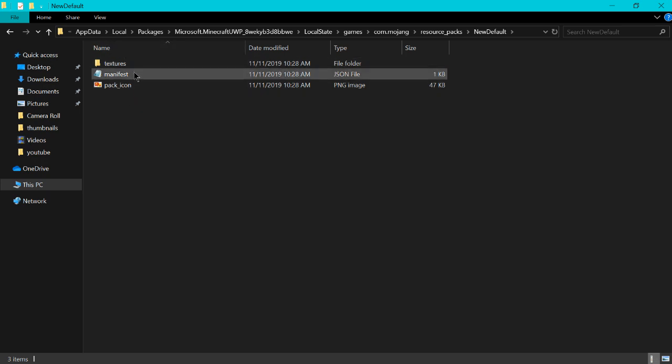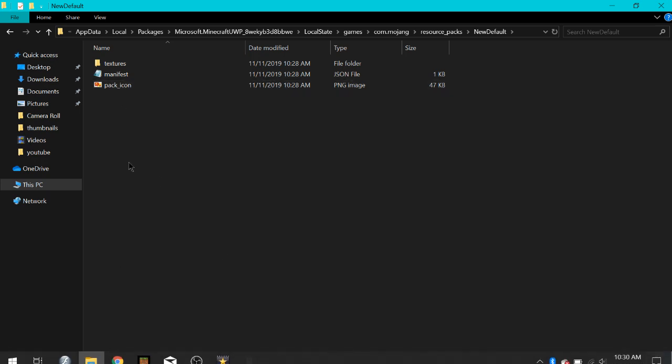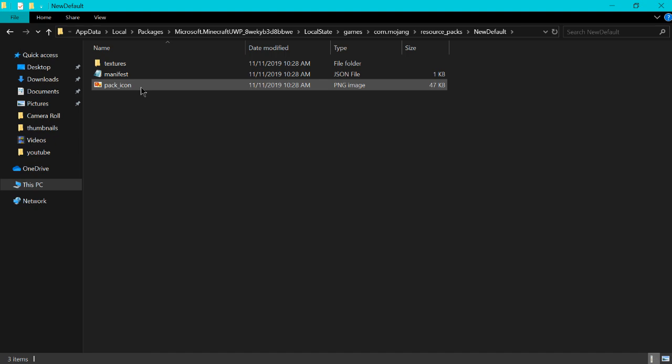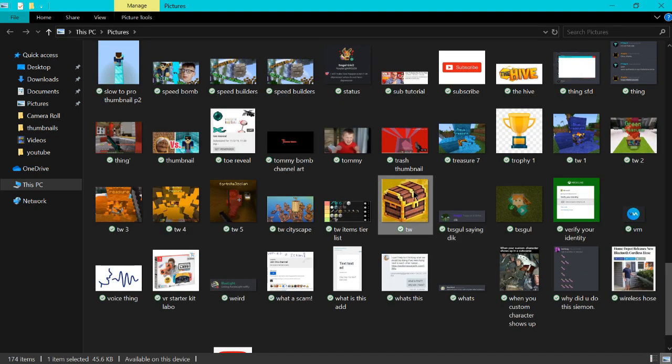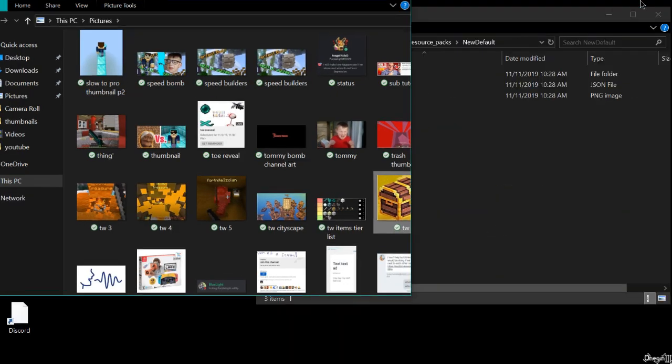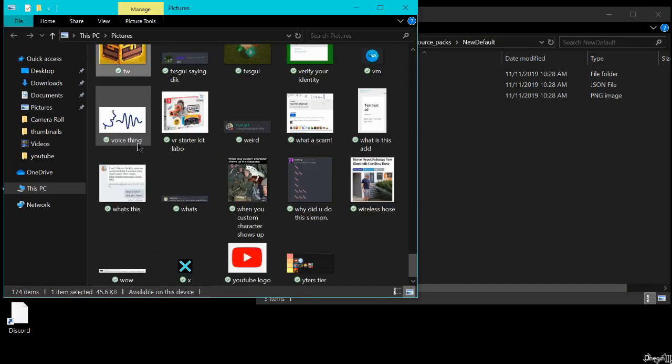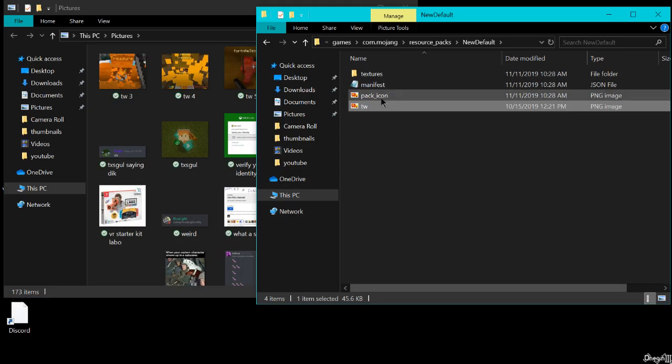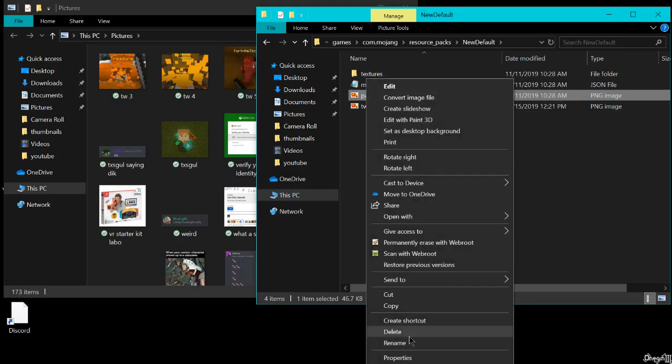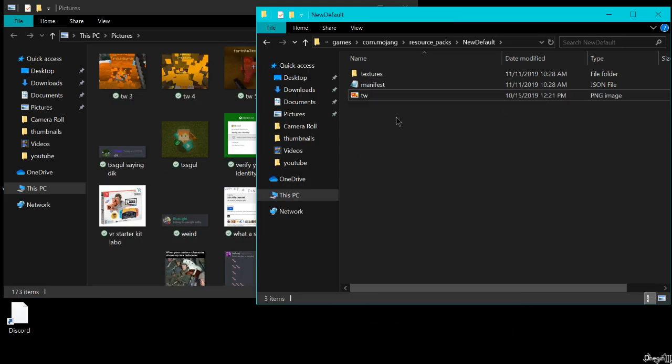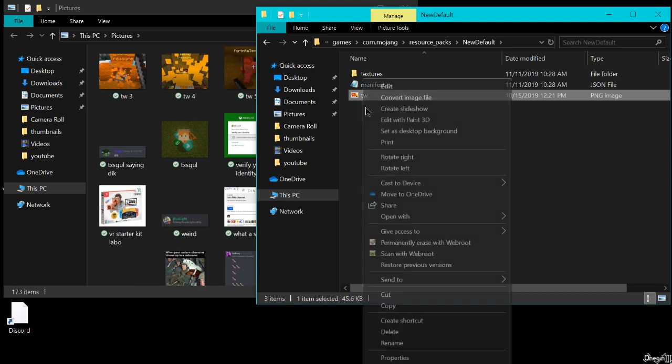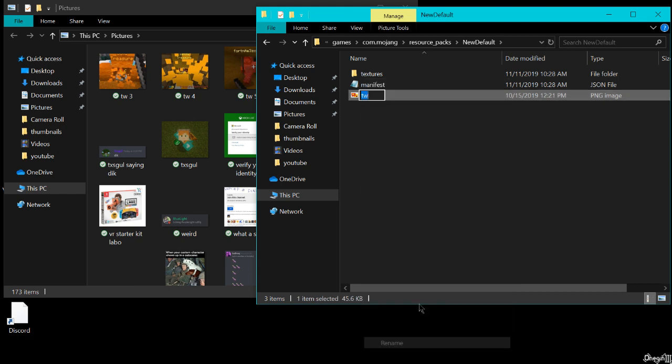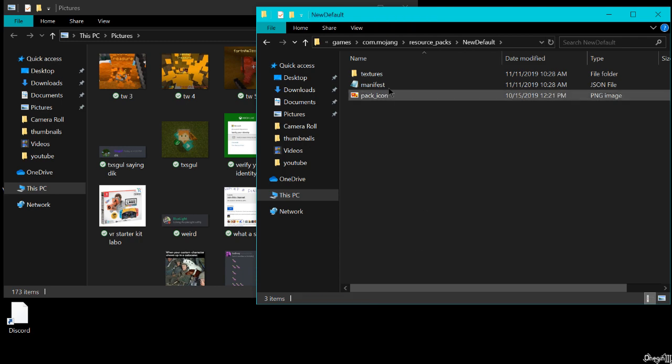If you want to change the icon for the thing, like as you saw before it showed my logo as the icon, let's say you want to make this picture your icon. You will take it and drag it into here. Actually we can delete this one first, and then we can rename to pack icon.